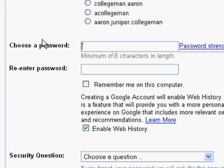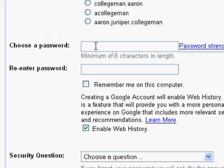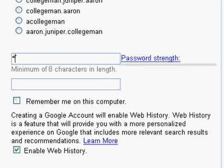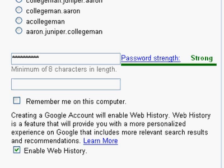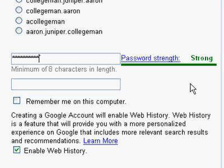Next step is to choose a password. Notice that we're required to choose one that has at least eight characters in it. I'm going to go ahead and use my standard password. Notice as I'm typing my password, Google is analyzing it and telling me whether or not it's a good idea. This one is too short, so if I add some more characters, now it's a strong password.